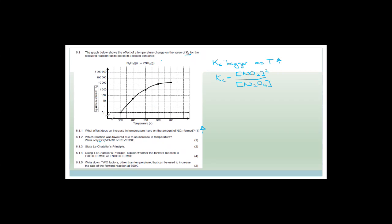Which reaction is favored by the increase in temperature? Obviously the forward reaction — which is endothermic. Then: state Le Chatelier's principle. Make sure you have your exam guidelines with all the definitions you need. Le Chatelier's principle basically states that a reaction will try to compensate for any change made to it. If we increase the temperature, the reaction shifts to compensate for that increase; if we increase the concentration, the reaction shifts to decrease it.